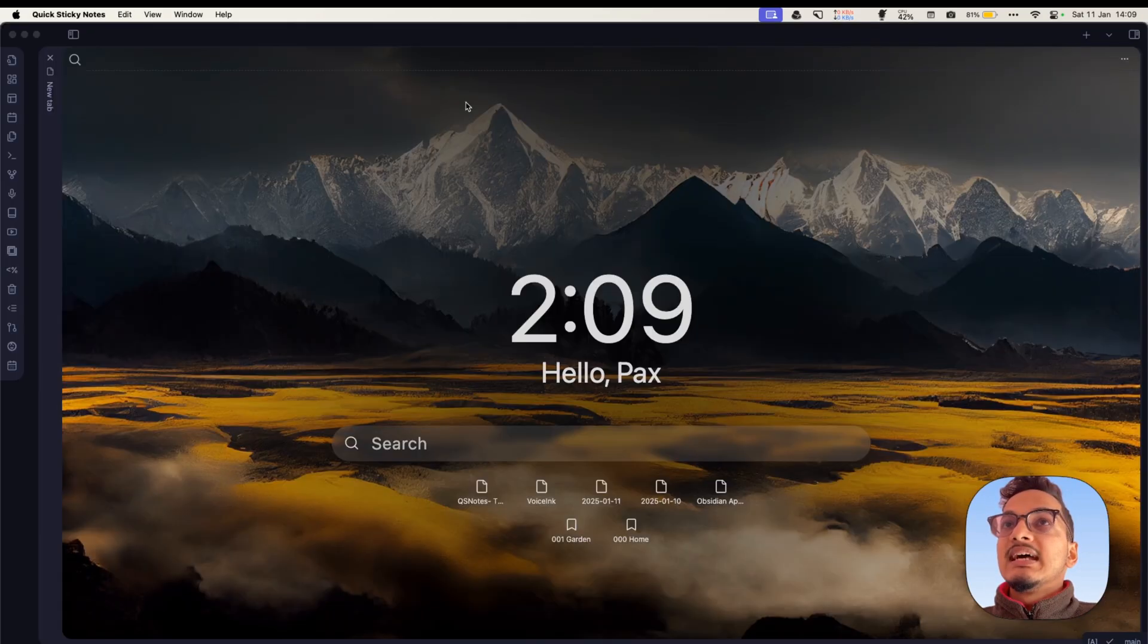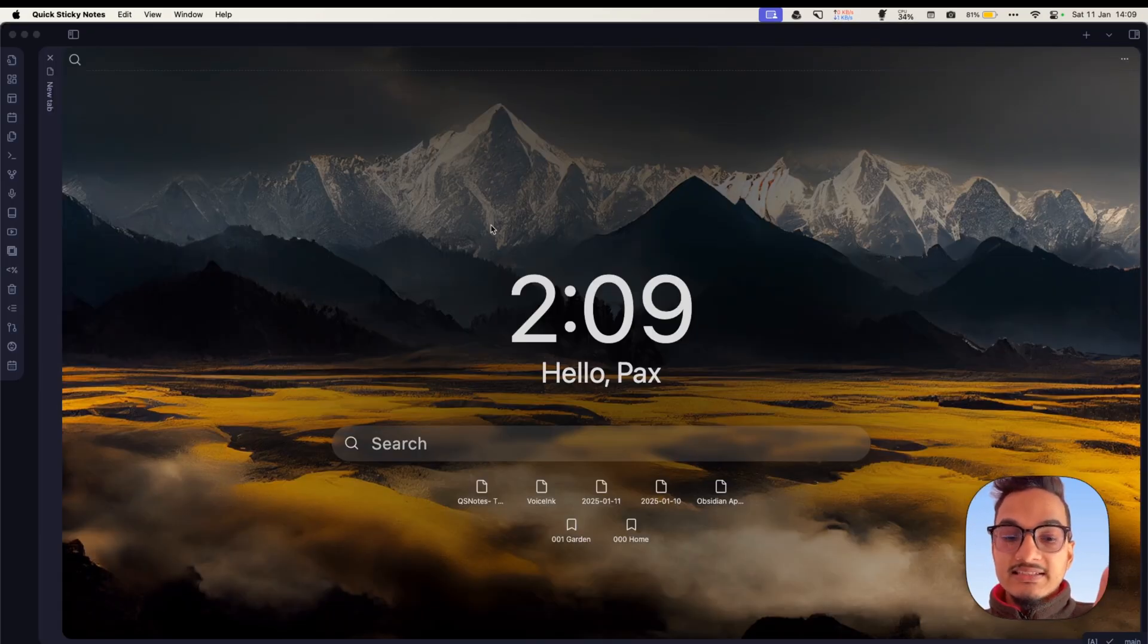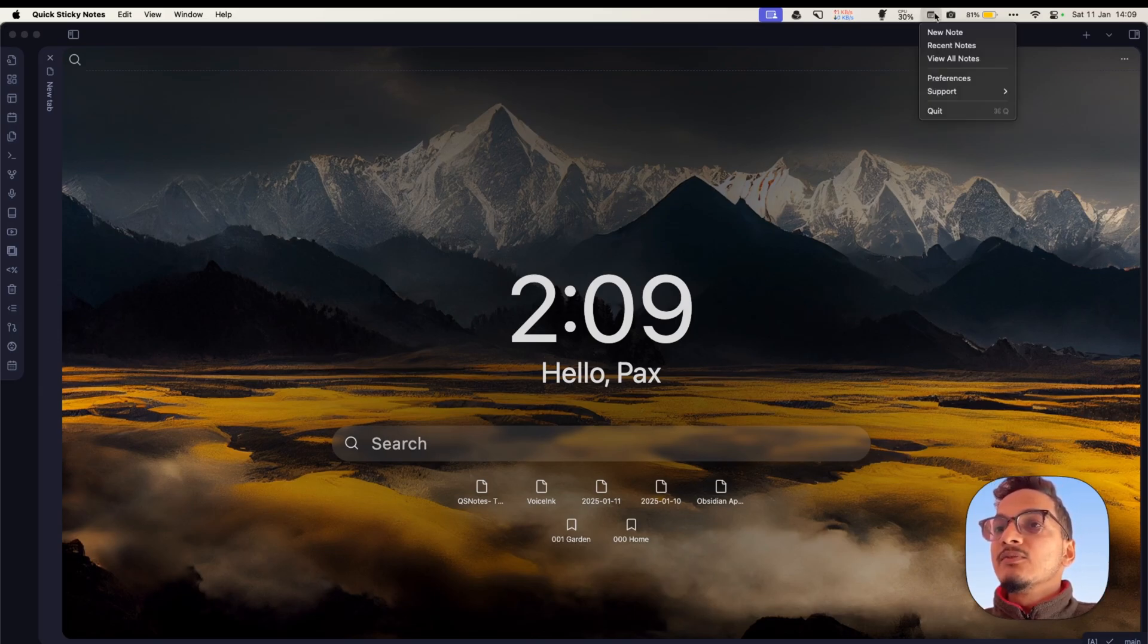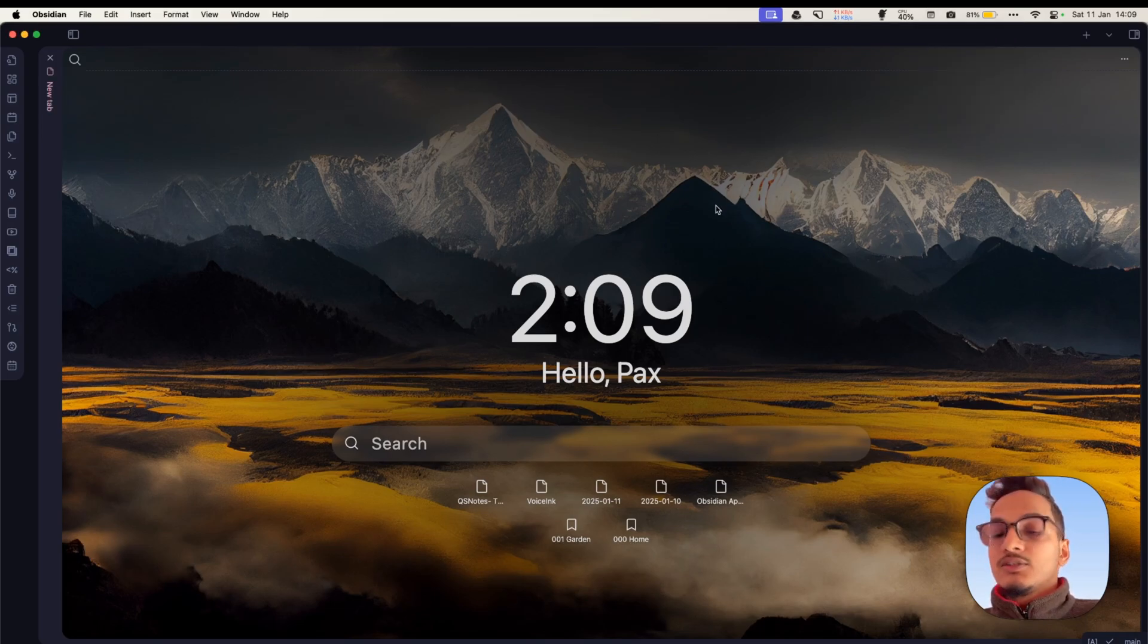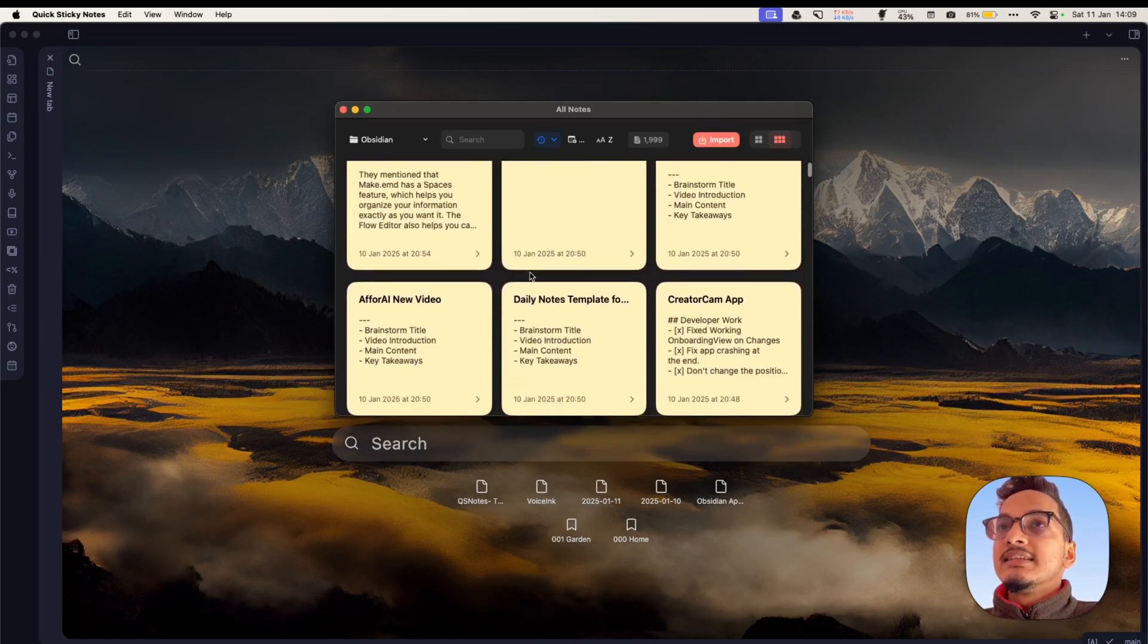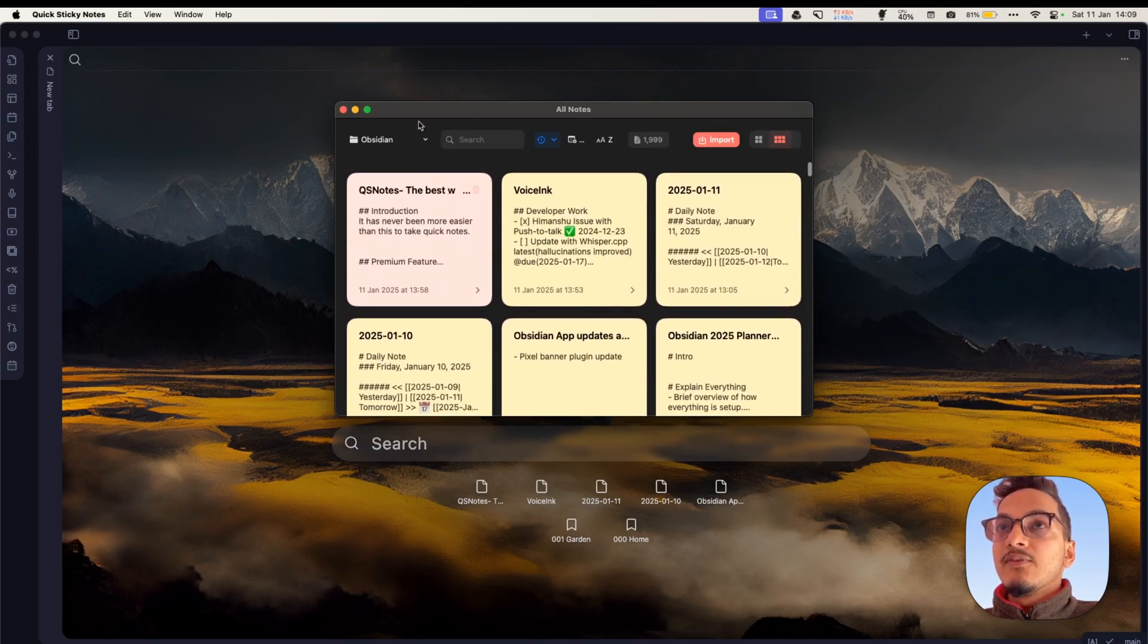Continue and click on Get Started. Now I just close this App Store and now you can use the keyboard shortcut that you previously assigned. Or you can also see here, we have it in the menu bar, like we have the option for New Note, Recent Notes, and View All Notes.